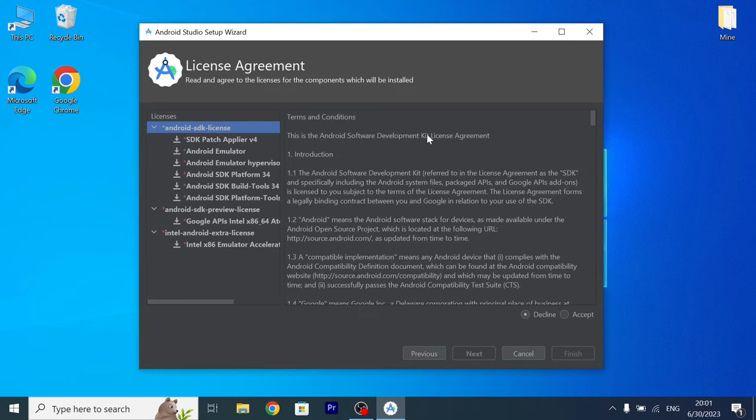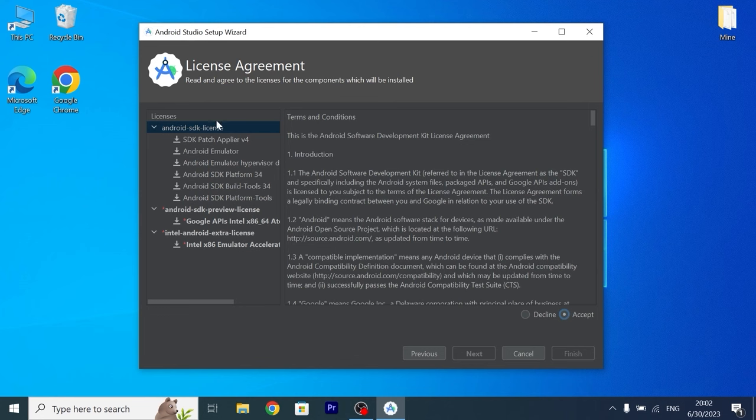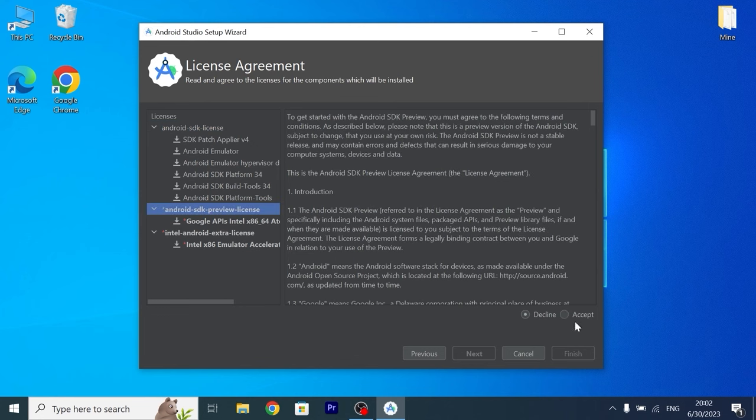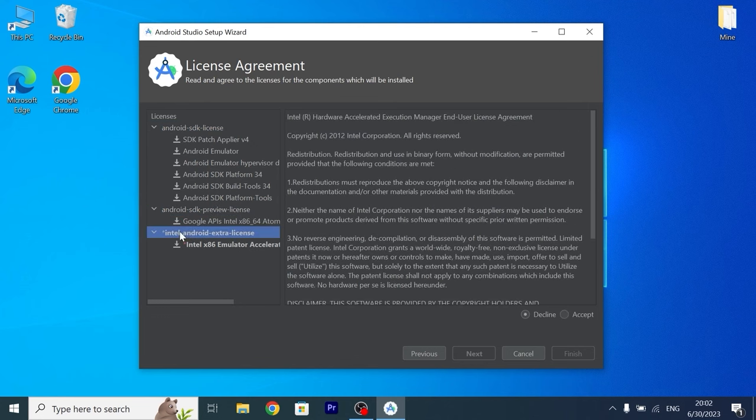Please pay attention because it is important to accept term and conditions. You need to click here, accept, then one more time click here, accept, and the last time, Intel Android Extra license, accept.